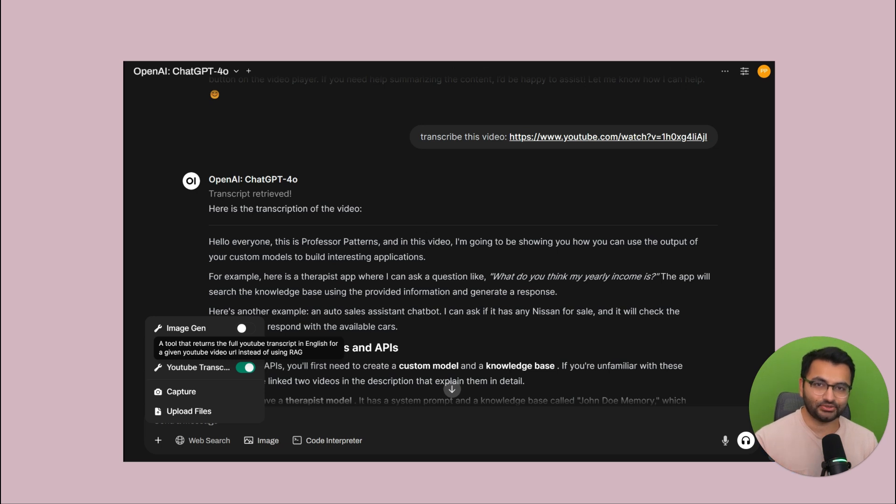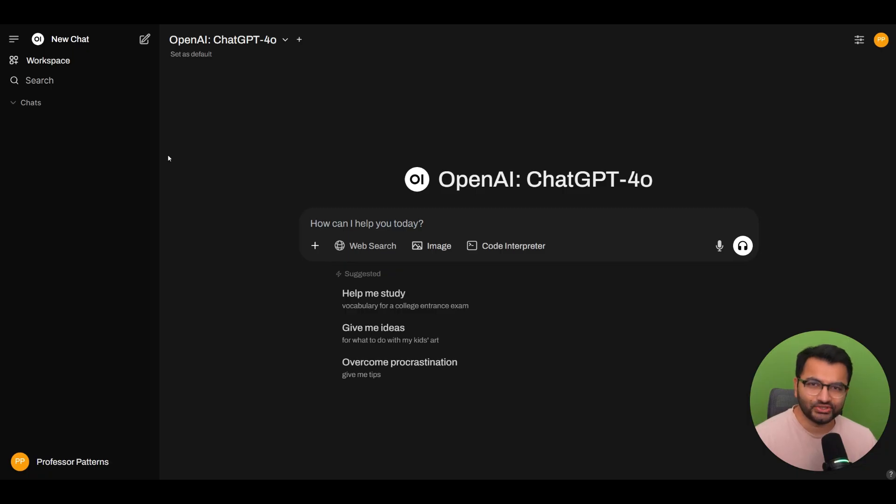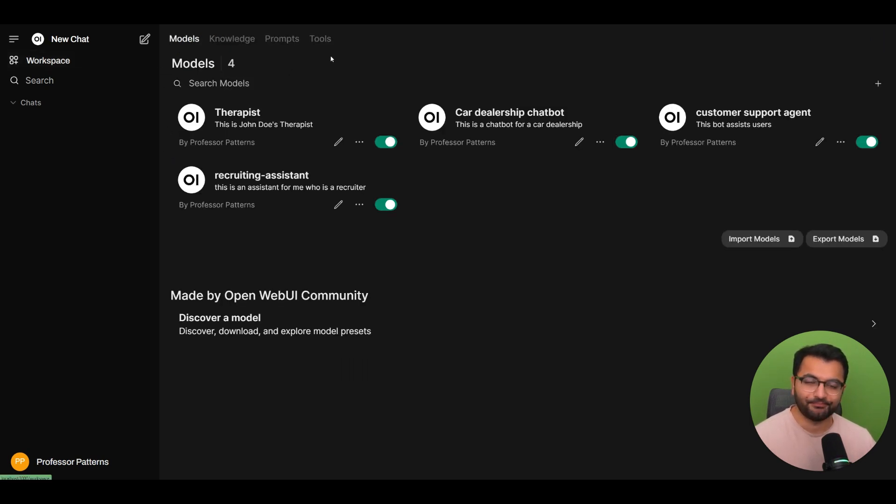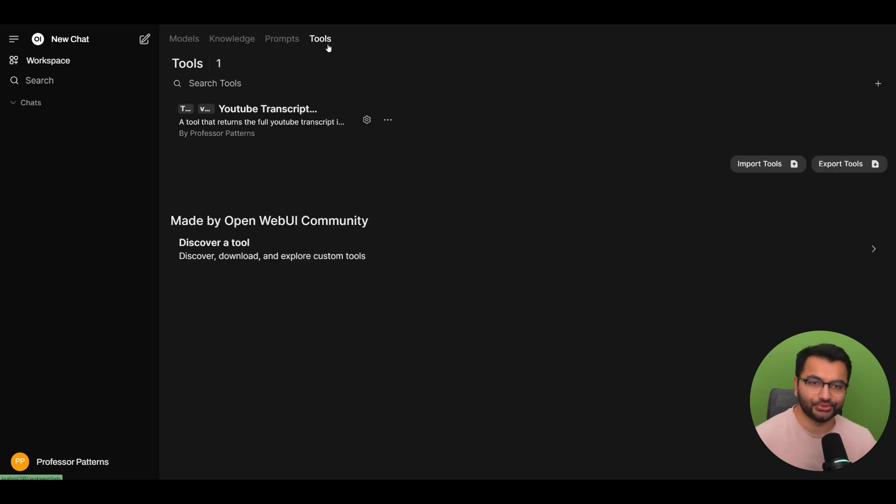So this is how a tool works. A tool is a Python script that your large language model can execute. So what does this actually look like on the OpenWebUI interface? Well, from your homepage, you'll select workspace and then select tools.